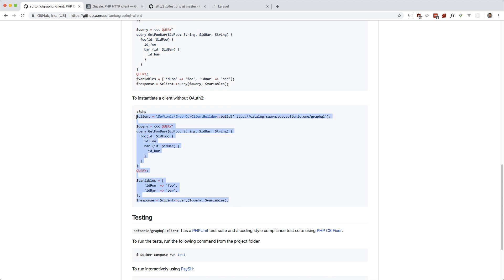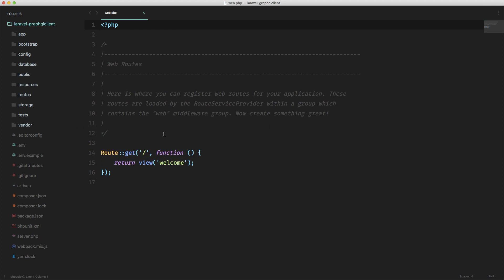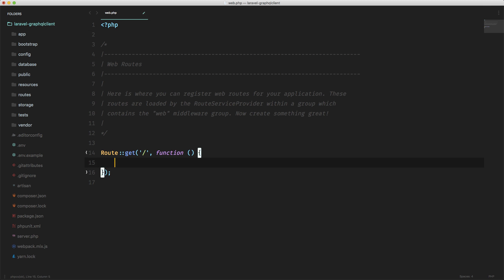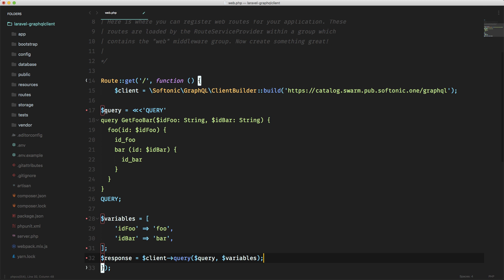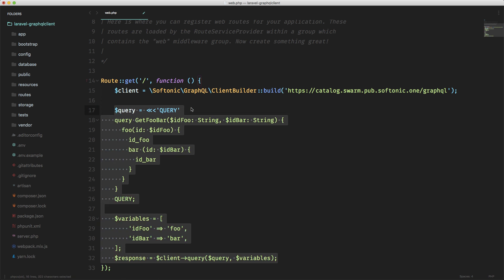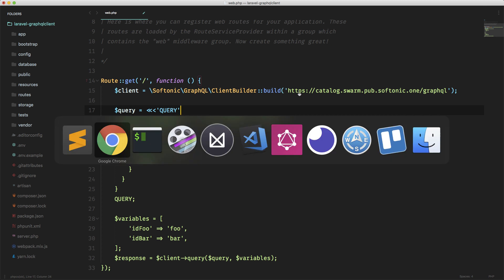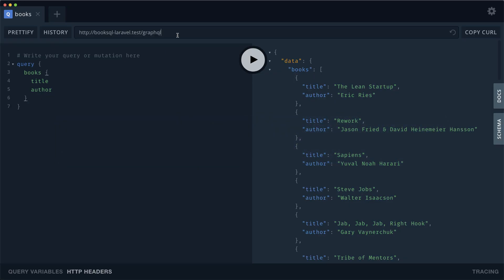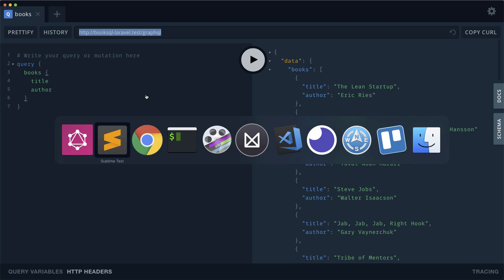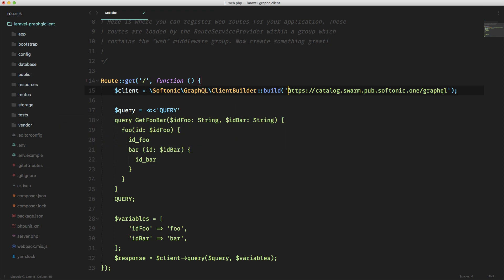I'm just going to work in the routes file and paste everything in here. It looks like it's instantiating the client, passing in the GraphQL endpoint, and then here's the GraphQL query with some variables and a response. I'm going to make use of the endpoint from the GraphQL series — a book recommendation app.